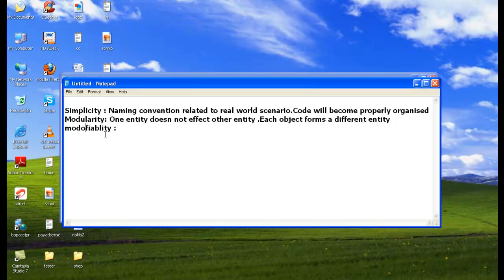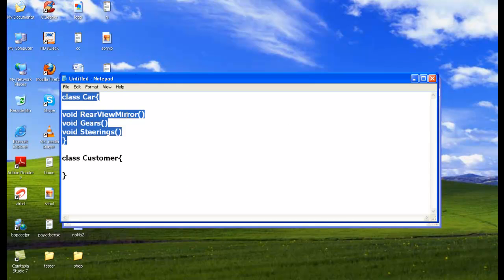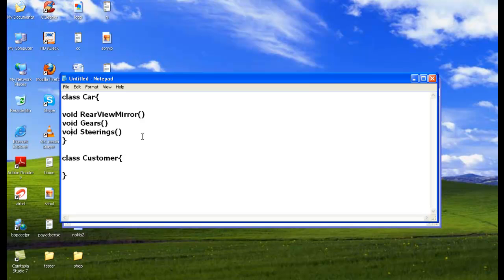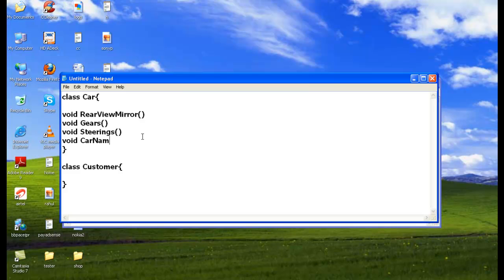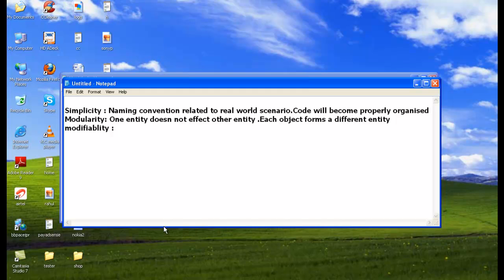Modifiability is one of the advantages of object-oriented programming. It means that if you do some kind of minor changes in one entity, those changes will not affect another entity. For example, if I do some changes in the class entity — suppose I add a carName method — this change will not affect another entity, because one entity is totally decoupled from another entity.